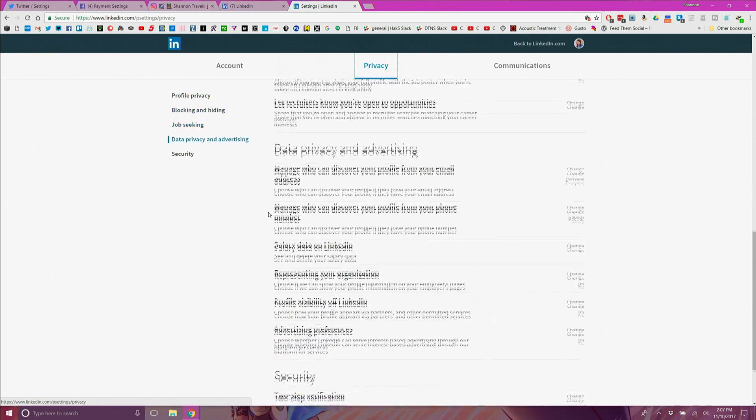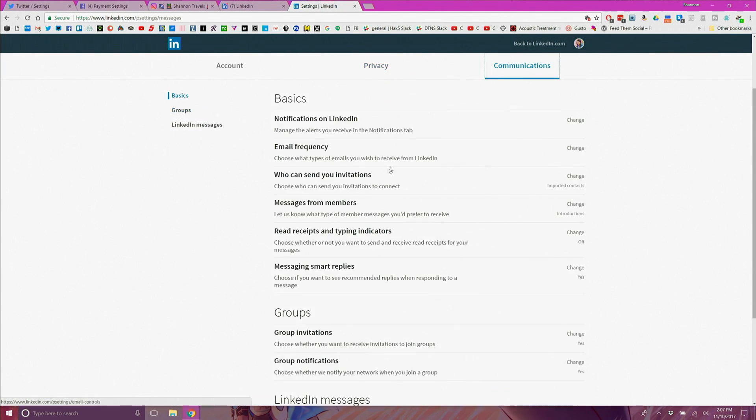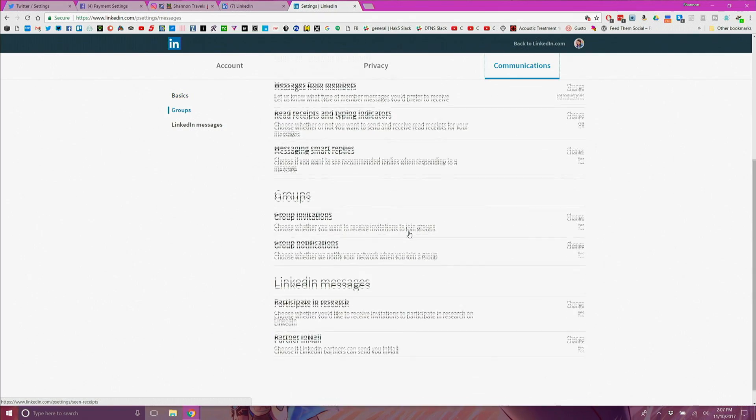And lastly under communications change who can message you and what kind of messages you would prefer to receive.